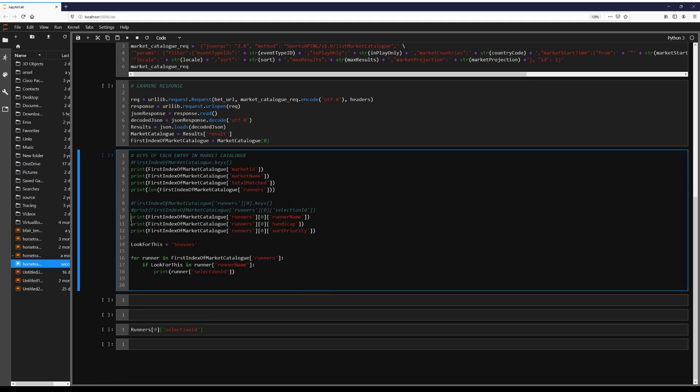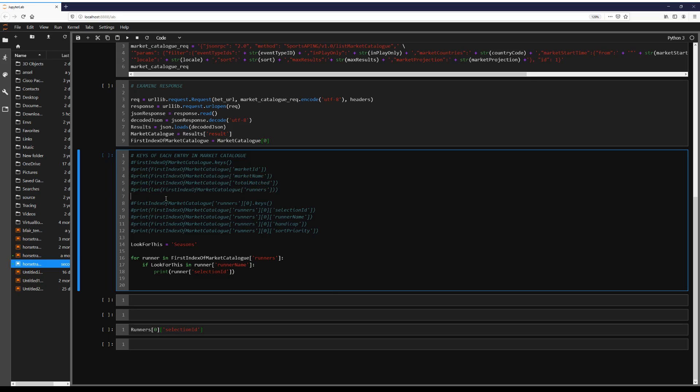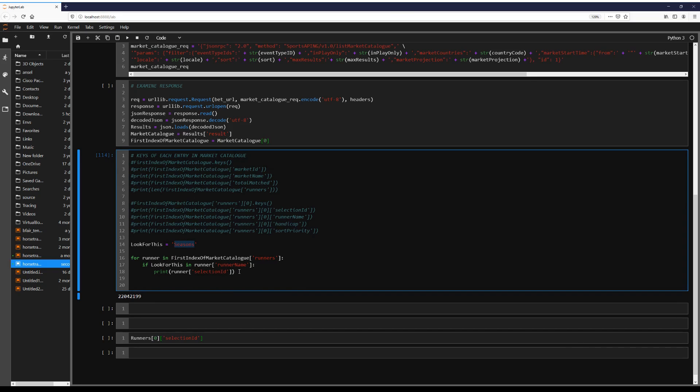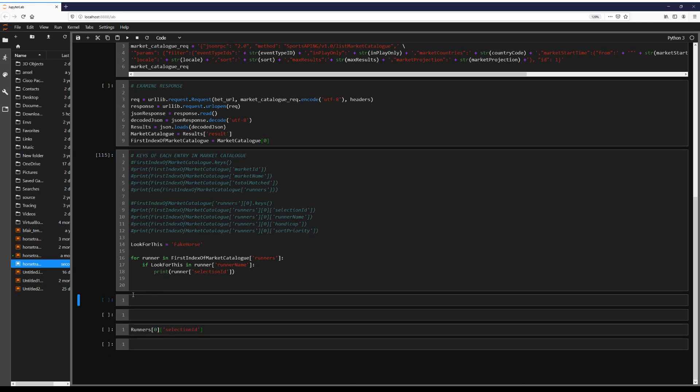So we want to see if this horse is in this race. So it exists. And we'll put one that's fake, just so it doesn't. Fake horse. Doesn't exist.